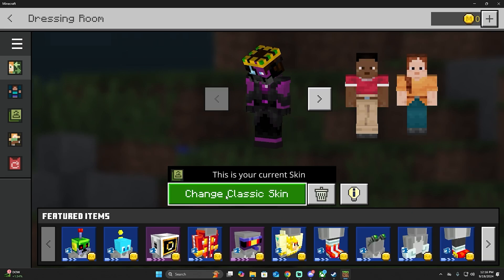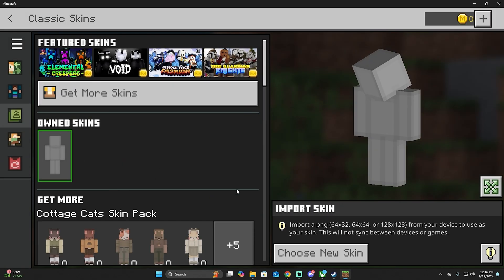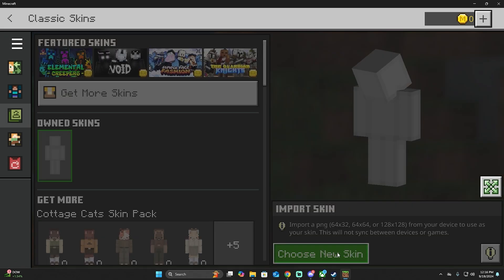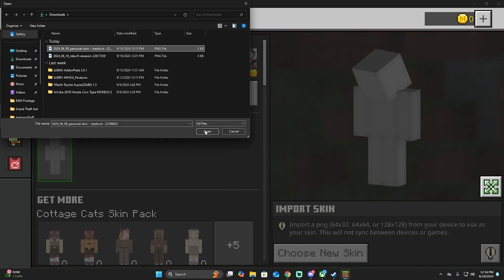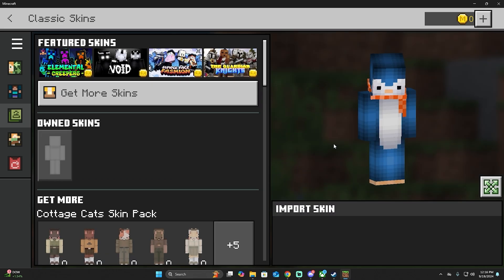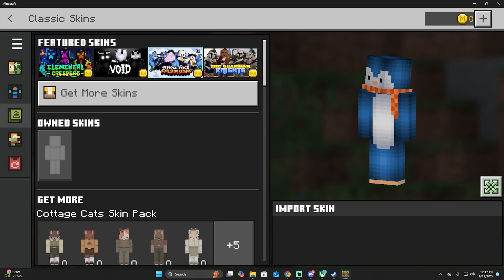Then we're going to change classic skin, own skins, and then we're going to choose a new skin. Let's try this one. This is the one that we chose. Open it. Pretty nice. Very cute. So this is a penguin skin.